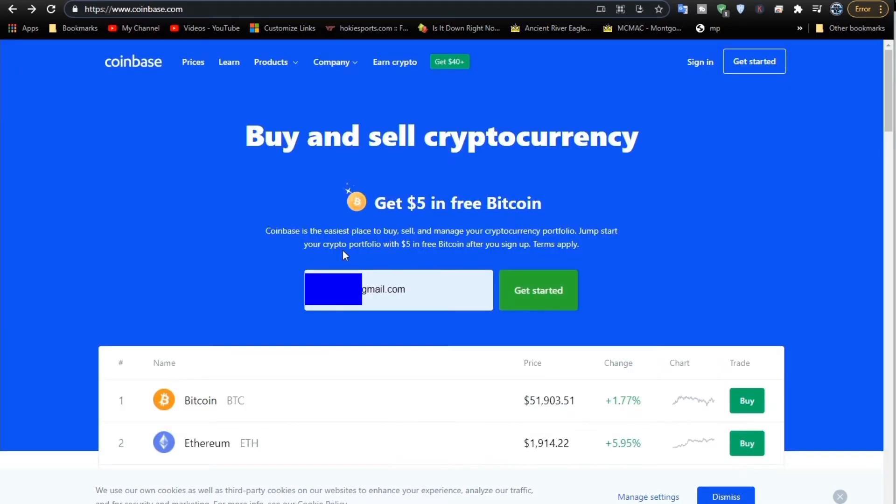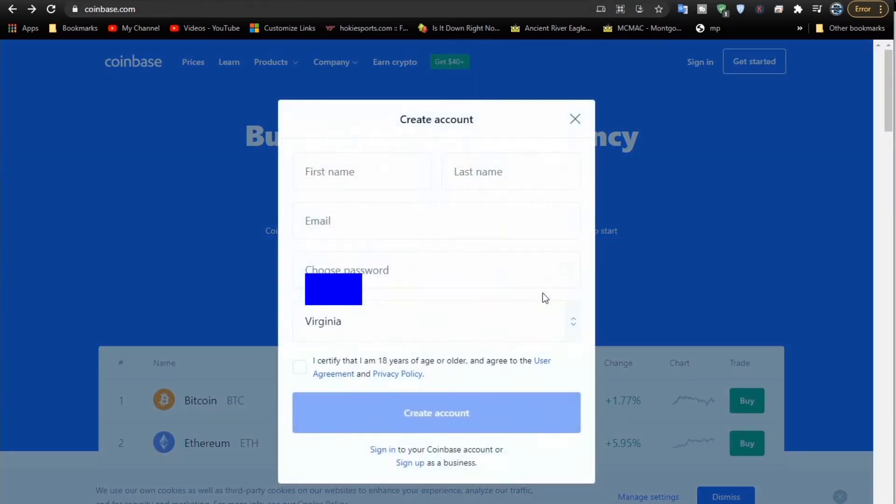You can get a free $5 in Bitcoin by doing this little promo, so I'm just going to do that. I could do it without the promo, but I'll just go ahead.